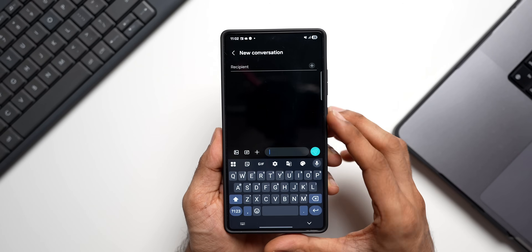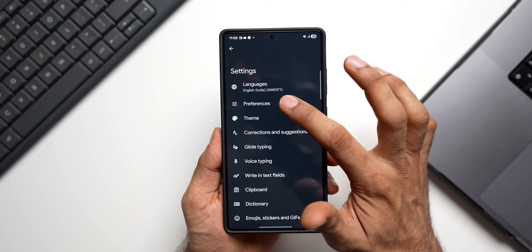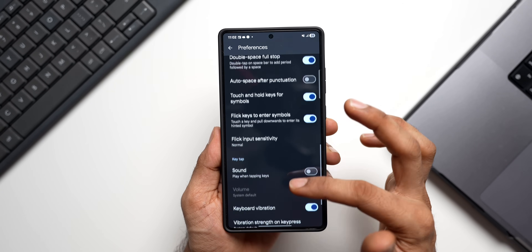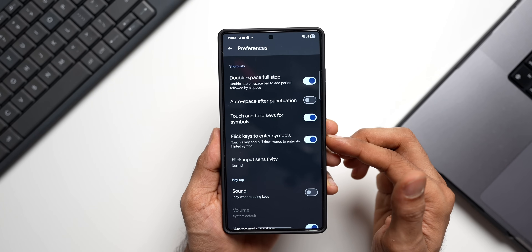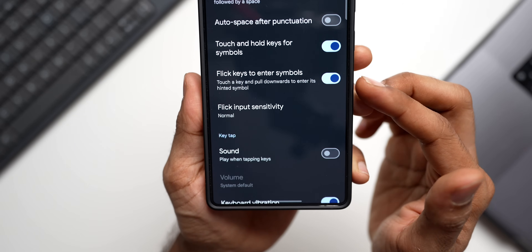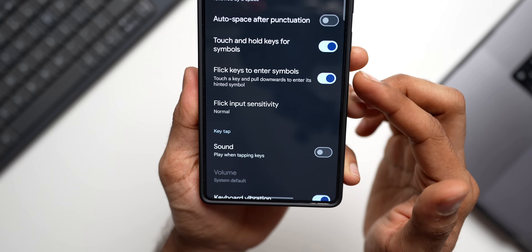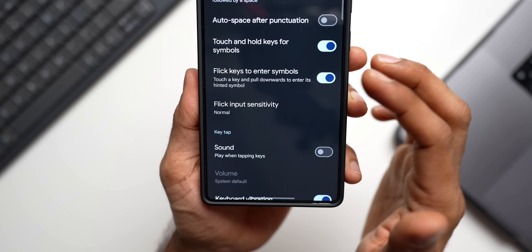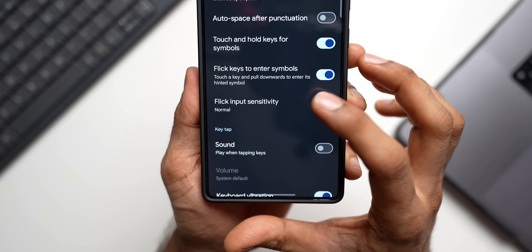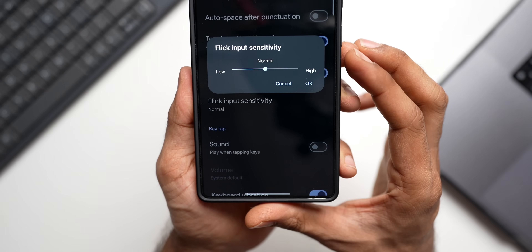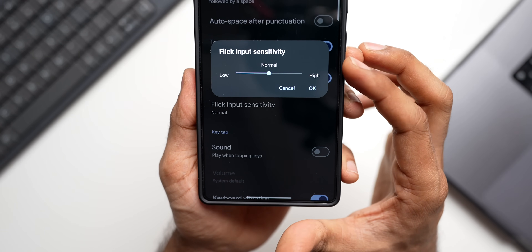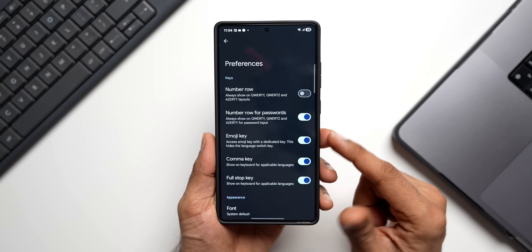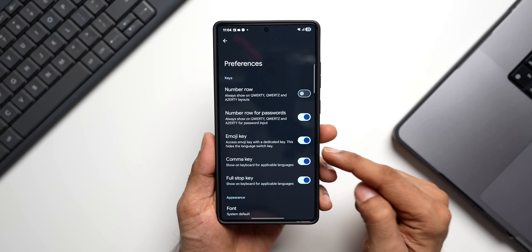This is available in Gboard settings. Under Preferences we've got a brand new toggle called 'Flick keys to enter symbols' — you need to enable this. It says: touch a key and pull downwards to enter its hinted symbol. We've also got Flick Input Sensitivity, which you can set to Normal, High, or Low depending on your requirement.